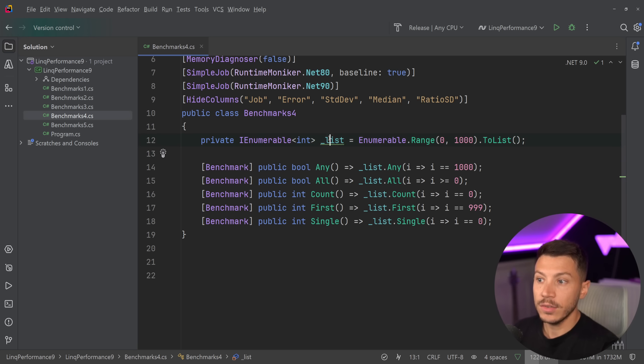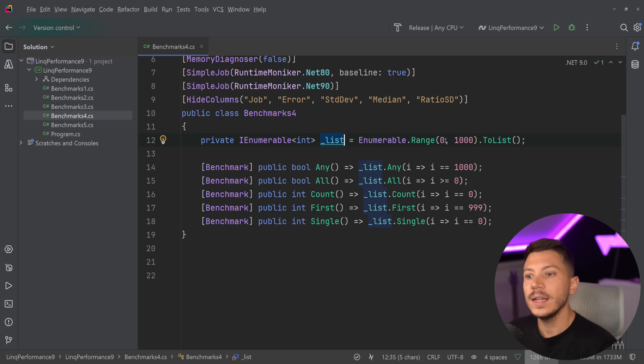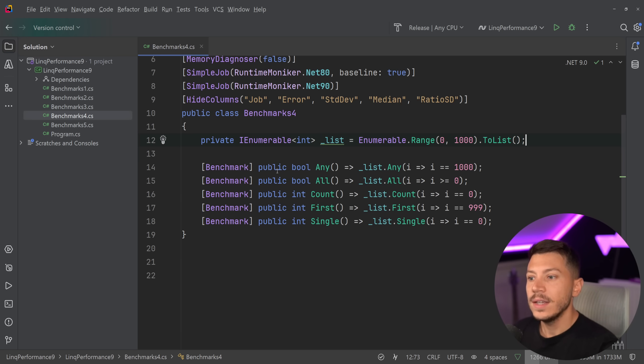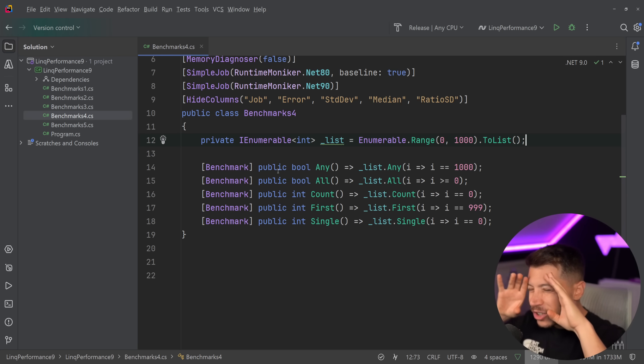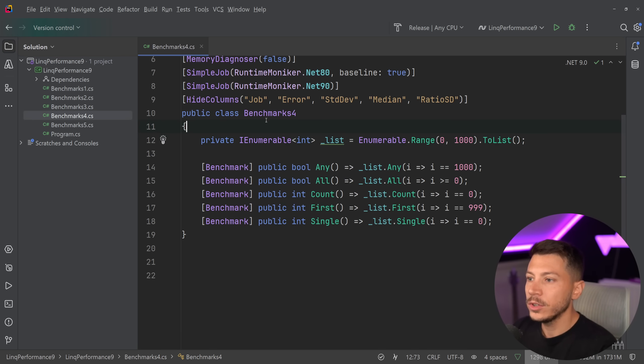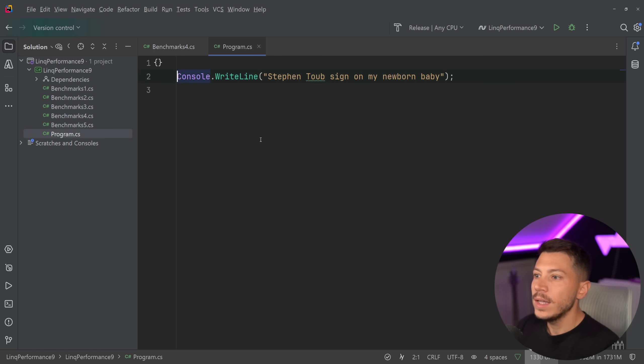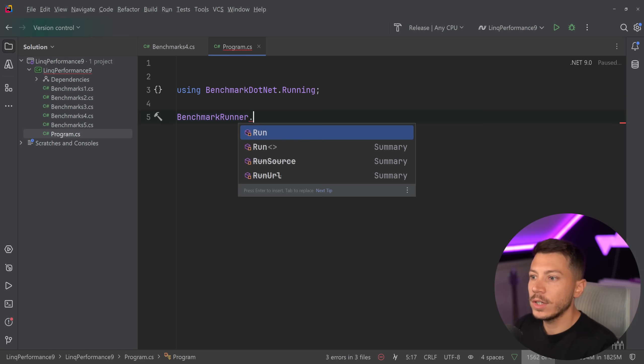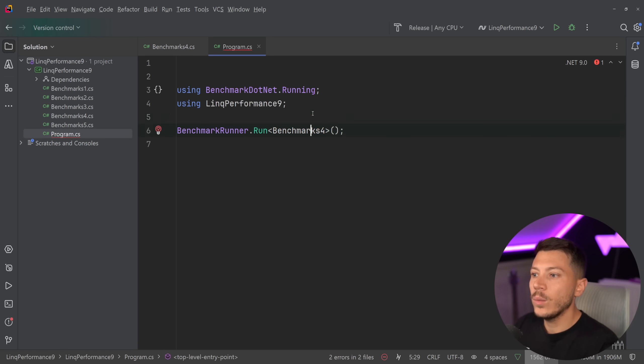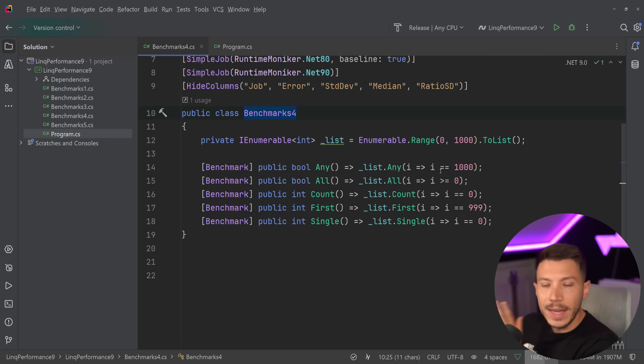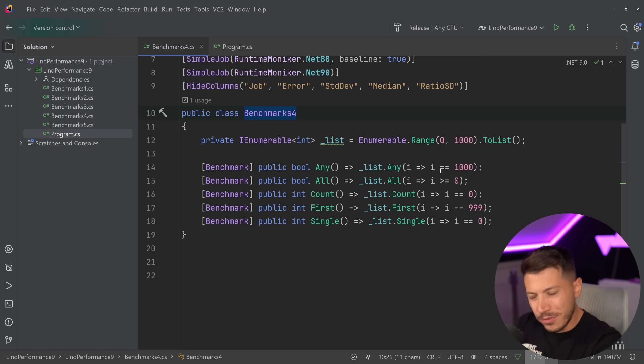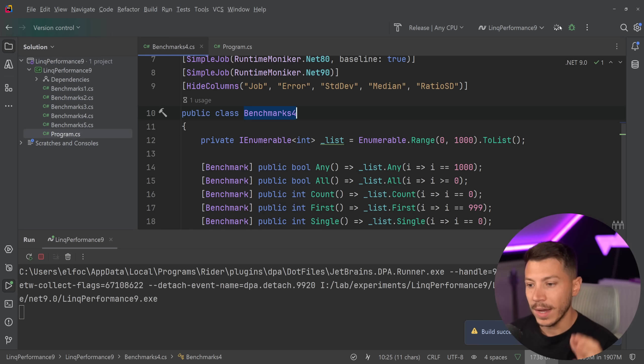What we have here is a list where we create a range of 1,000 items from 0 to 999 and then we say ToList. So we create a list and then we use the Any, All, Count, First or Single methods. These are extremely common methods in C Sharp. I see them all the time. I'm going to grab the benchmarks for a name and I'm going to run some benchmarks. I'm going to say benchmark runner run and just see where we start with performance with these very simple things that all they're doing is they're taking the input and then they're running a check on it. It's very common code in C Sharp. You see this all the time. Let's go ahead and run these benchmarks and see what we get back.